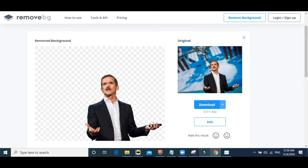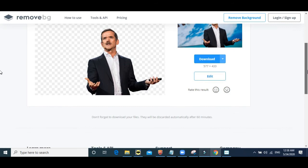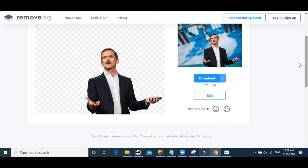This is the original image, this is the checkered image meaning there's no background. Now, before I tell you to download and use it, there are more features of remove.bg. Let us go to edit.